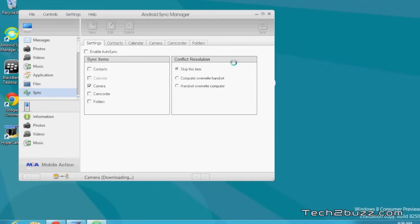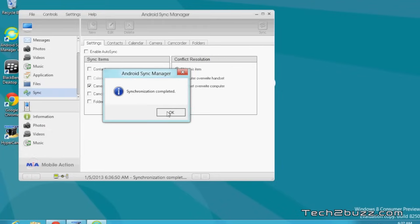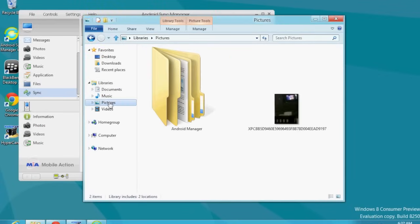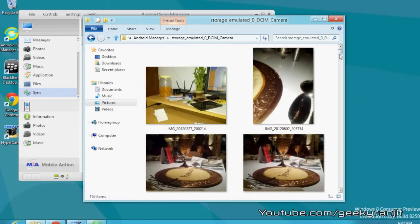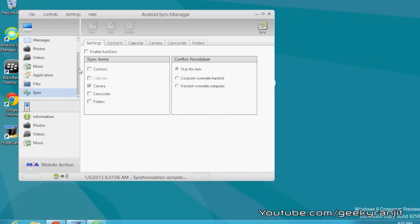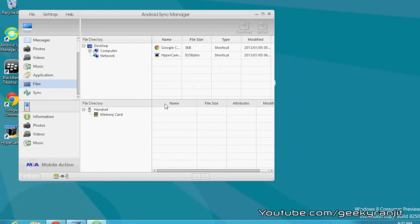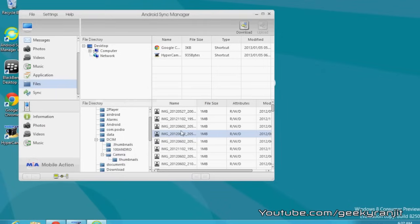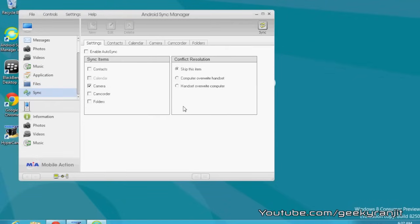I had already done my sync, so it completed quickly. If you're doing it for the first time, it's going to take a couple of minutes. I had good experience syncing photographs and camcorder video files. They are defaultly uploaded to the pictures folder, and as you can see, all my photos taken with my Android phone are now on my PC. It can also sync videos. If you go to the files option, you can directly browse the files available on your Android phone's memory card. This is Android Sync Manager for PCs — using this you can easily transfer files from your Android phone to your PC.